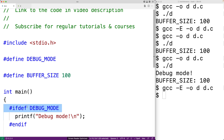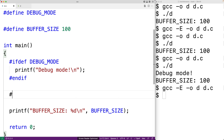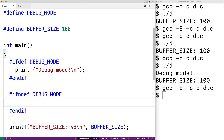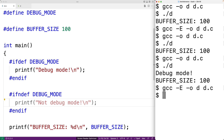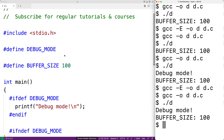There's also an #ifndef directive — if-not-defined. We could write #ifndef DEBUG_MODE with an #endif, and in between output "not debug mode!" with a newline. If we save, compile, and run it, in this case we'll just get "debug mode" because DEBUG_MODE is defined.